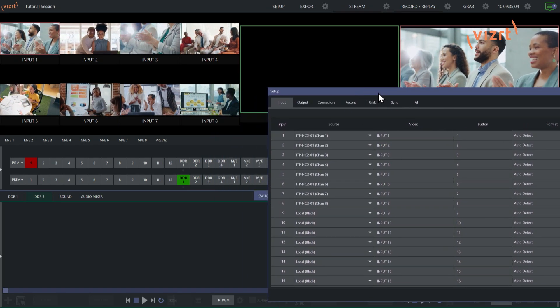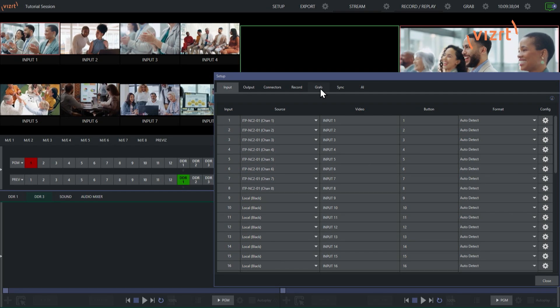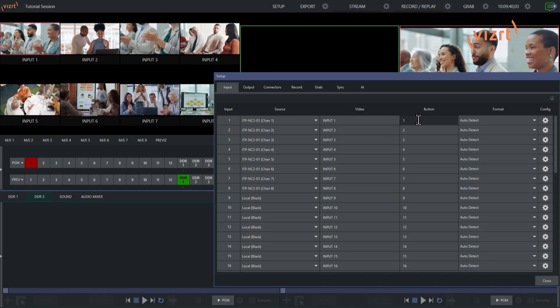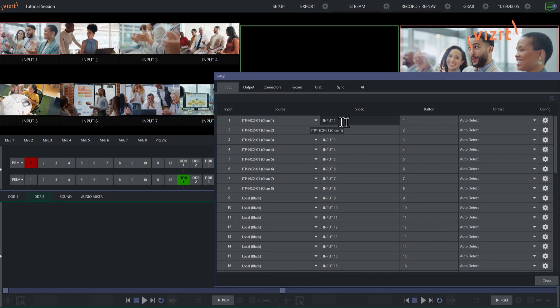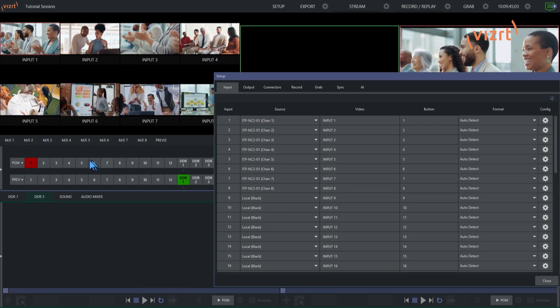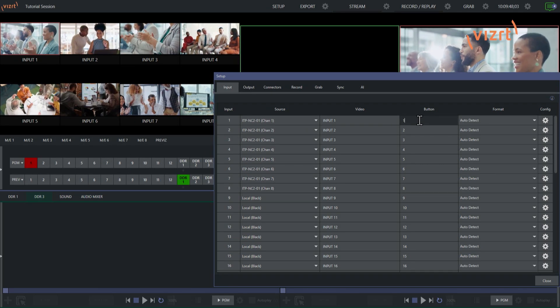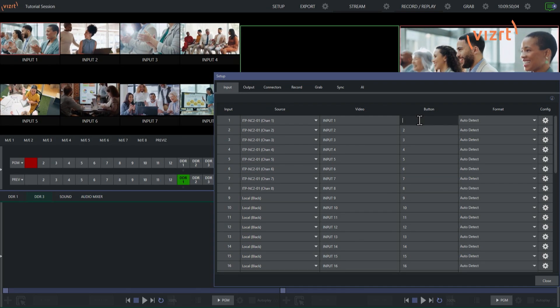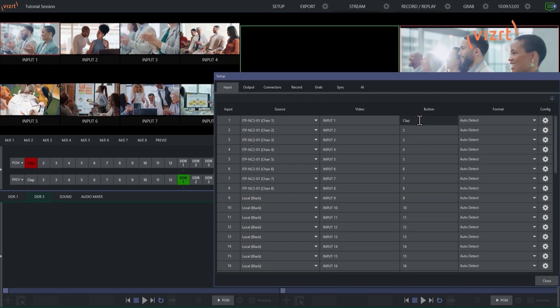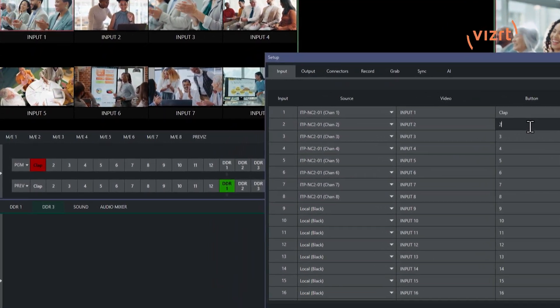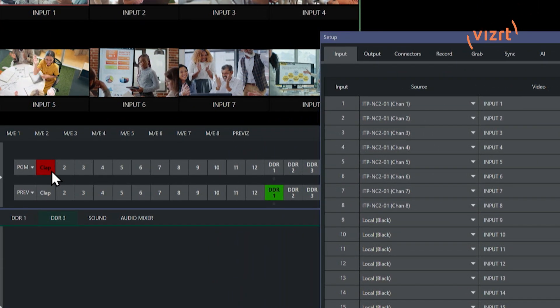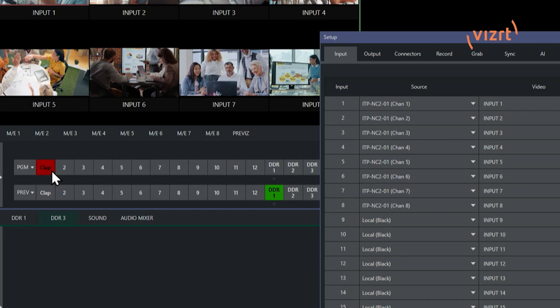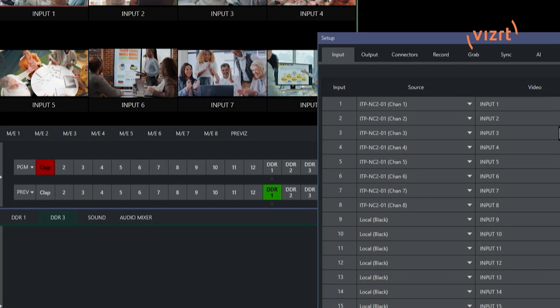So now we have all of our inputs in here. Now this also allows you to do some customization as well. For example, on the buttons here, you'll see that right now they're all just the numbers that you have. But I can go through here and say, let's change that one to clap, because they're clapping. And then now you can see over here on my interface, program input number 1 now says clap instead of number 1.